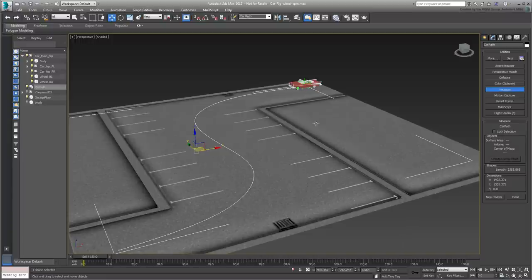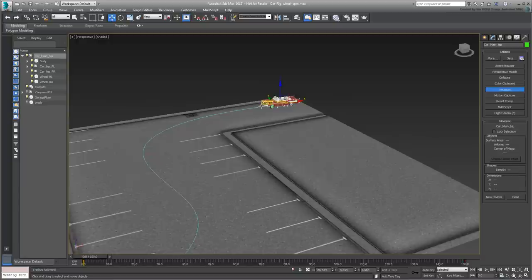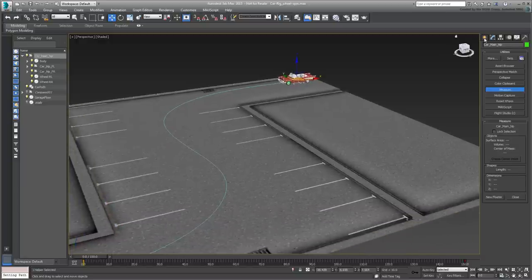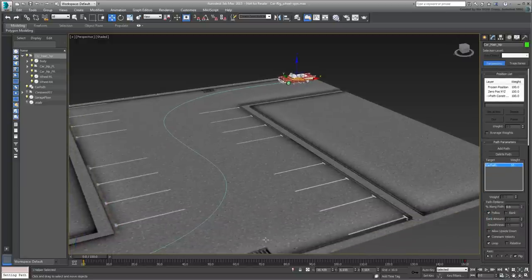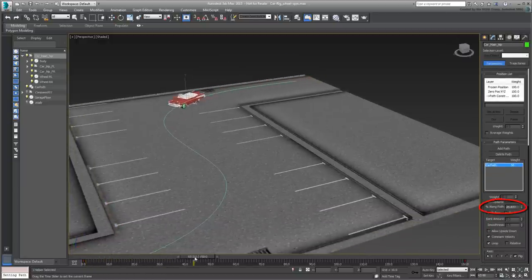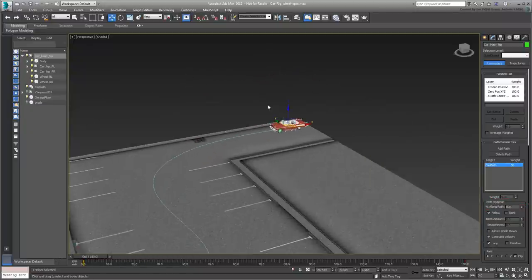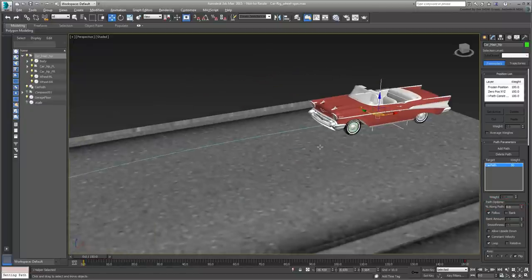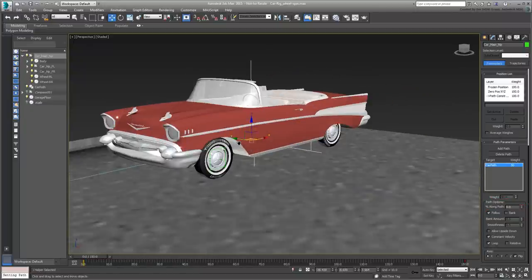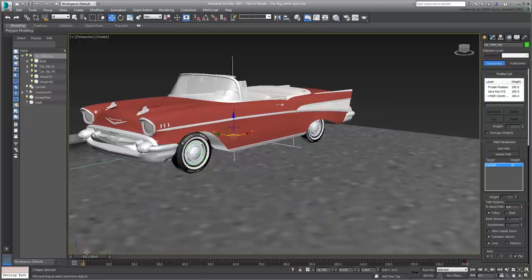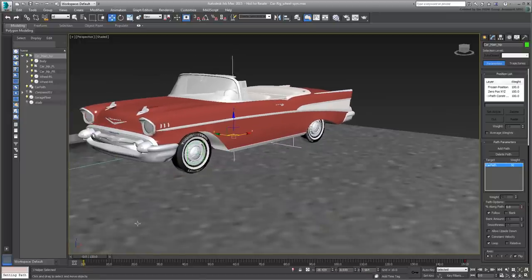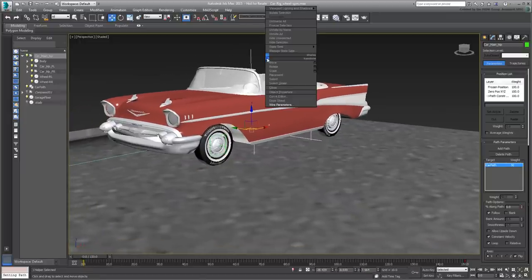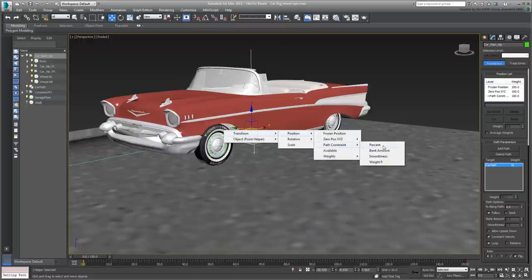The distance traveled by the car is determined by the Main Helper as it travels on the path. This means you need to establish a relationship between the Main Helper and the spinning wheel, starting with the front-left wheel. Select the Main Helper and right-click to get to the Quad menu. Choose Wire Parameters Transform Position Path Constraint Percent.